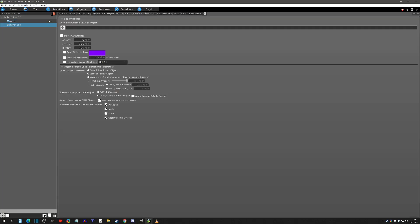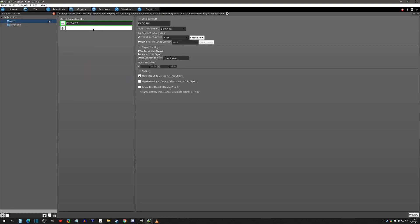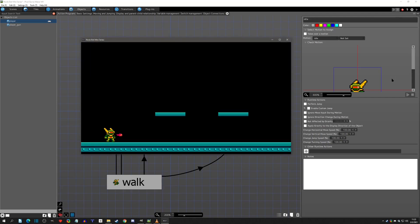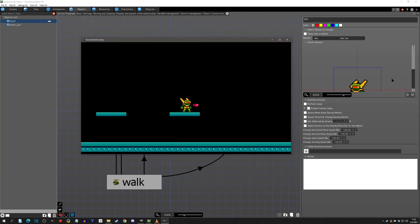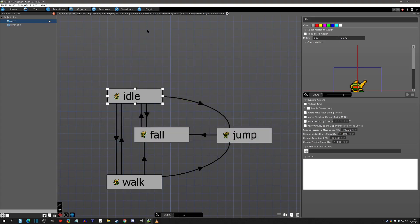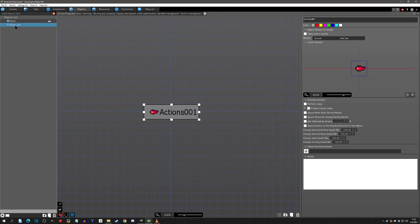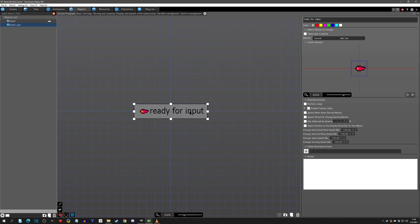With the connection points established and the object connected at the gun position connection point, this should be all we need. We can see that the gun is at where the barrel is going to be at all times — this is where we will call all of our bullets from, and where our input for firing will be. The first state we want to make is a 'ready for input' state — this is going to change throughout the mini series, so just be aware of that.